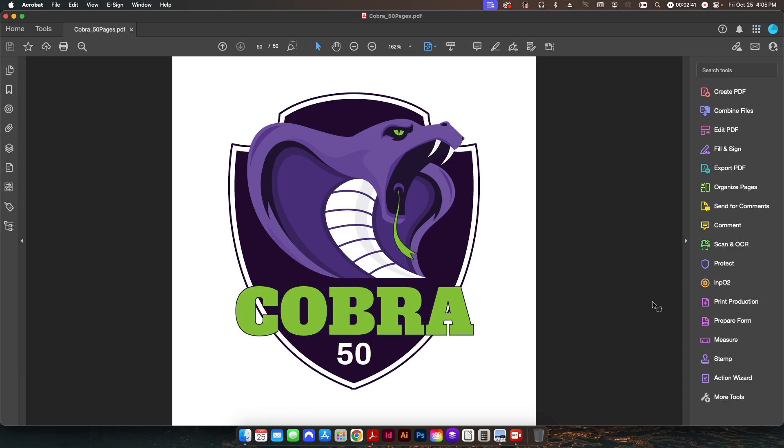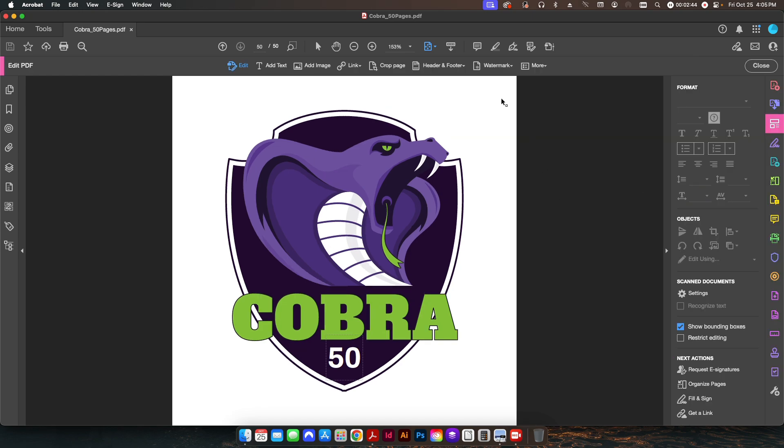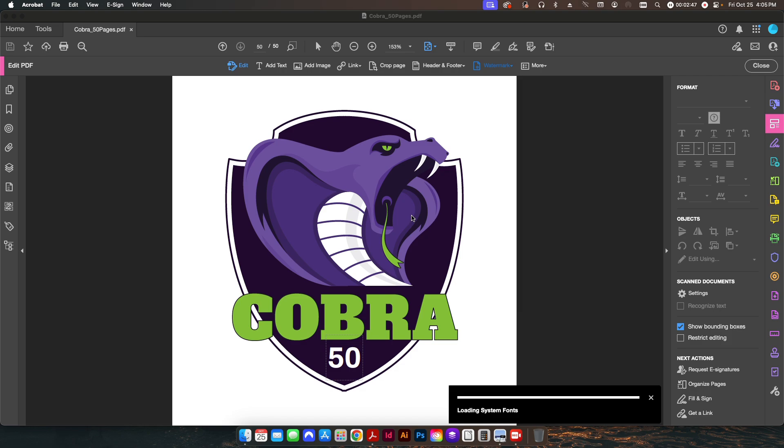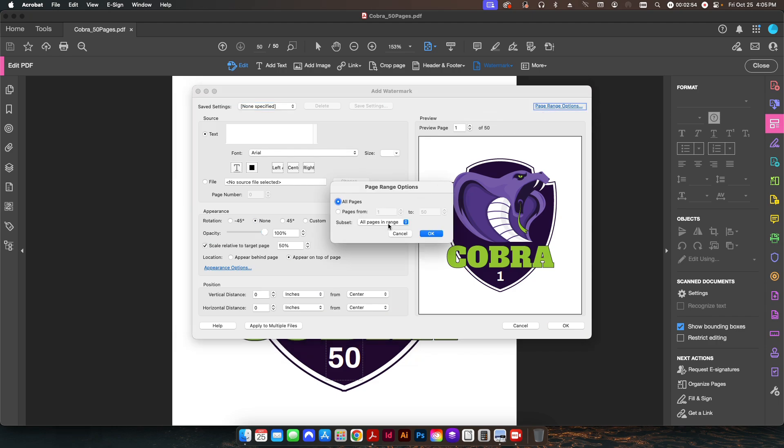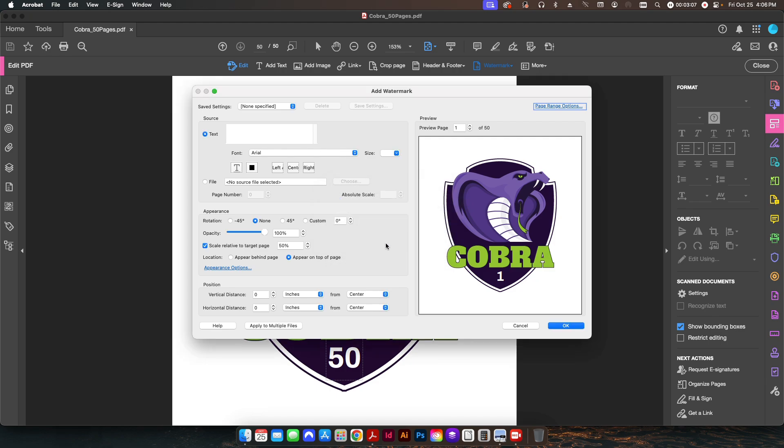So from here, I'm going to go to Edit PDF. I'm going to go to Watermark, click Add. It'll open this new dialogue window here. In the top right-hand corner where it says 'Page Range Options,' I'm going to click that and make sure I'm applying this to all pages. If you had it preselected to just do a few pages, obviously it's not going to apply it to every single page, so you need to make sure that it's highlighted on all pages.